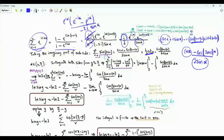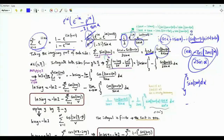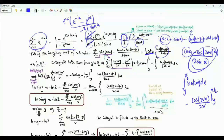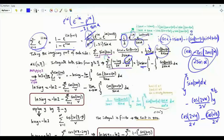Integrating the left side term by term: integral of sine 2vα is minus cosine 2vα over 2v, evaluated from y to pi/2. This gives cosine 2vy over 2v minus cosine(vπ) over 2v, and cosine(vπ) equals minus 1 to the power v. The antiderivative of cotangent alpha is ln(sine alpha); at alpha equals pi/2, sine is 1 and ln 1 is 0, giving minus one half ln y on the right.